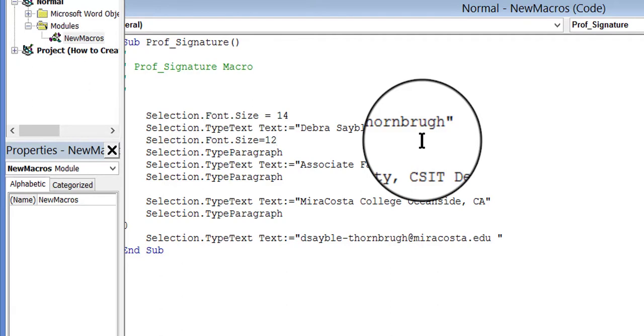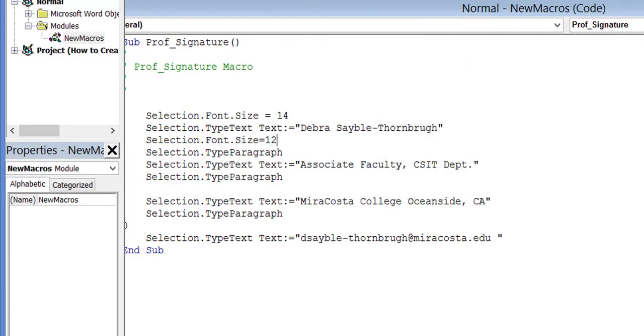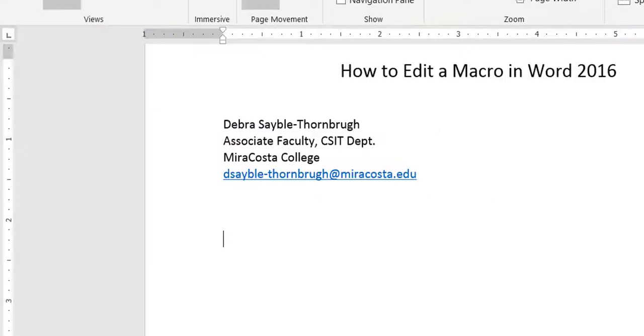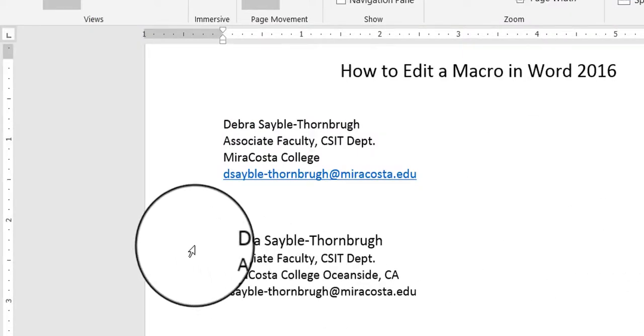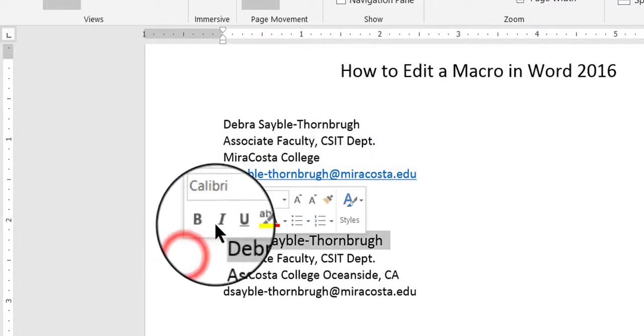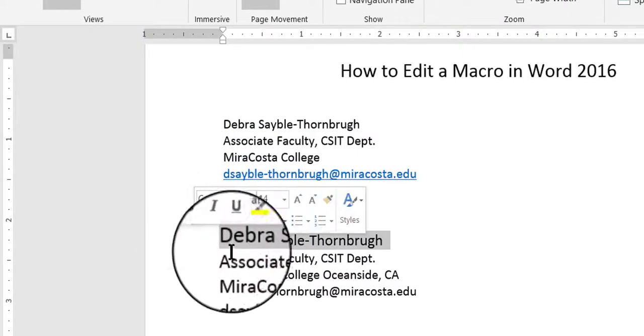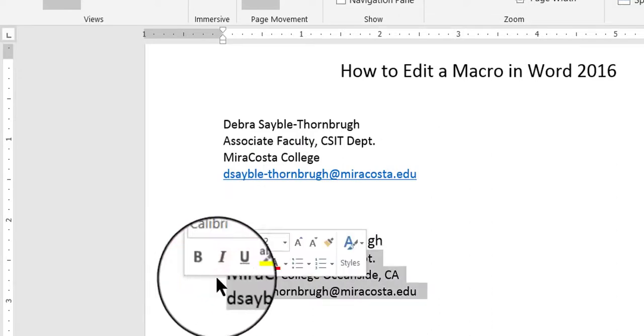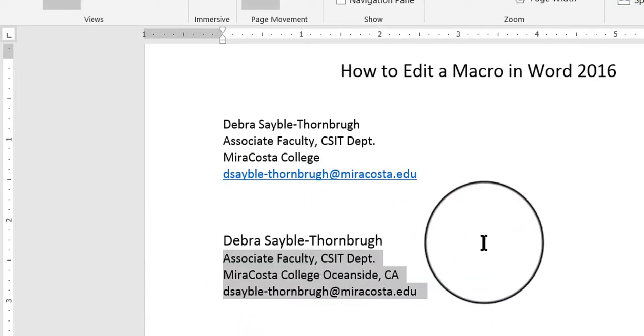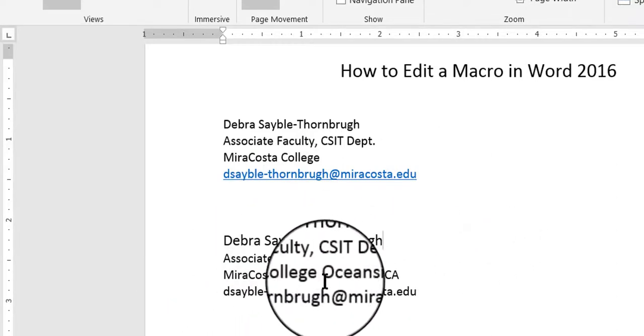Now I'm going to save, close the Visual Basic window, and try it again. There, now see my name is in size 14, and everything else in the macro is size 12. That's what I wanted it to do.